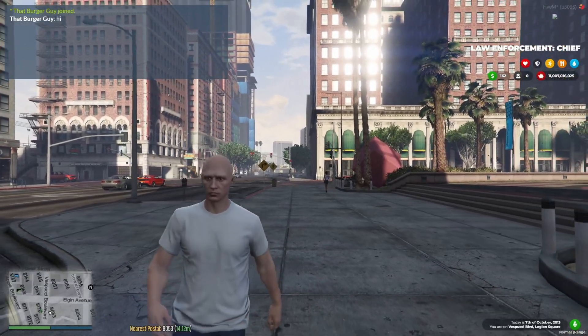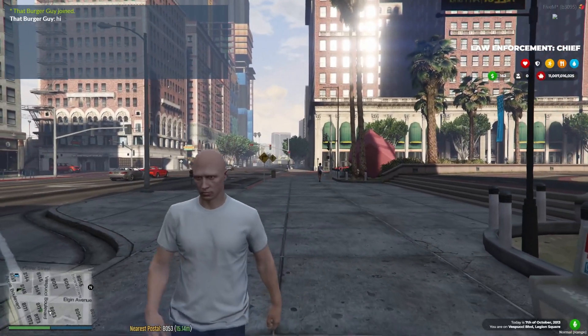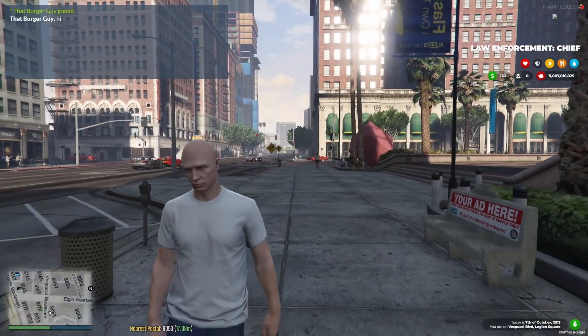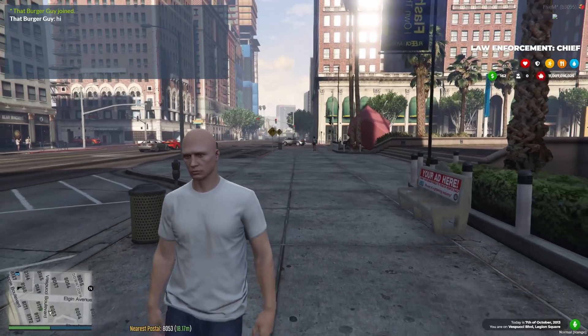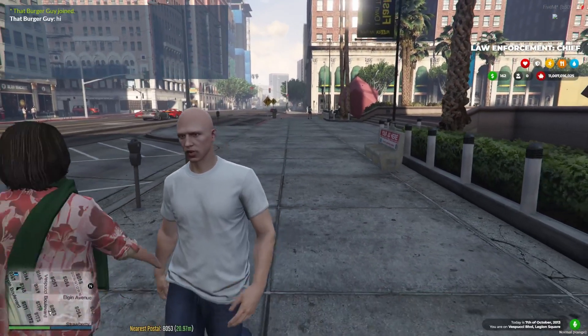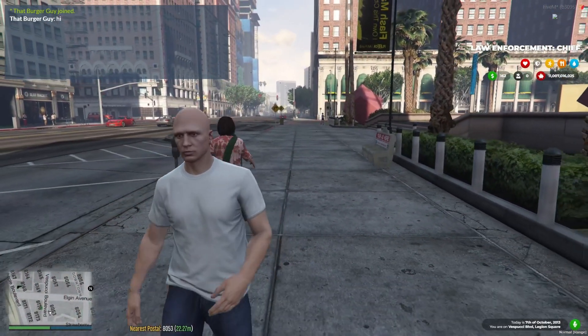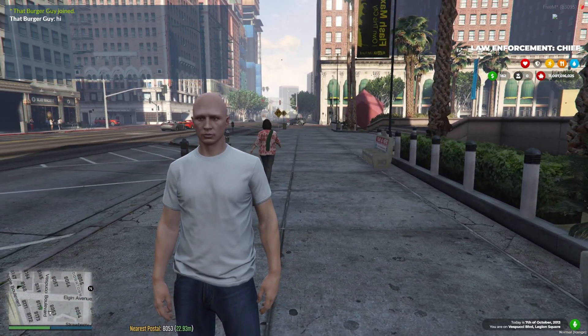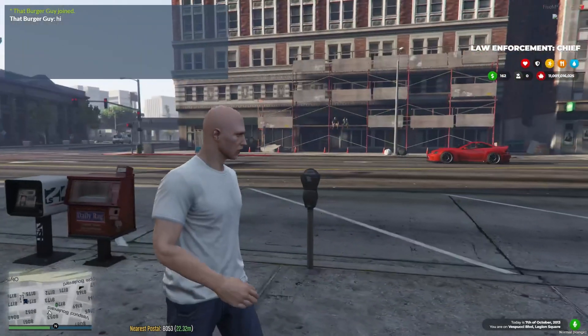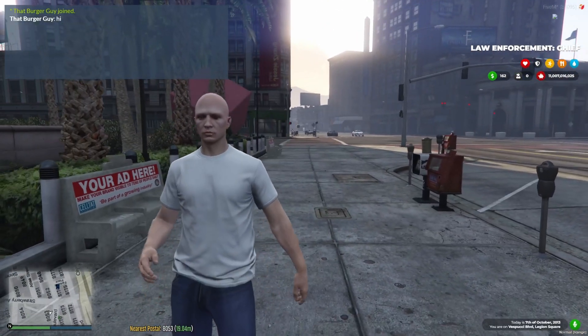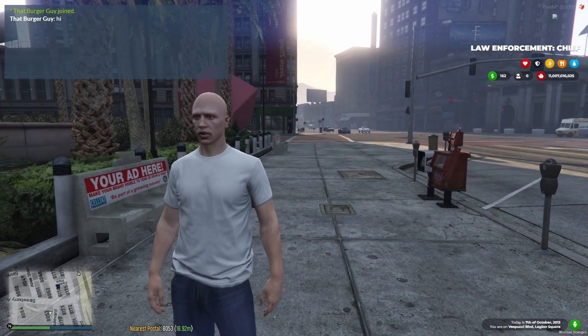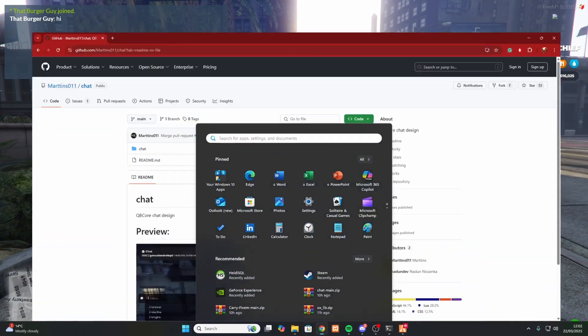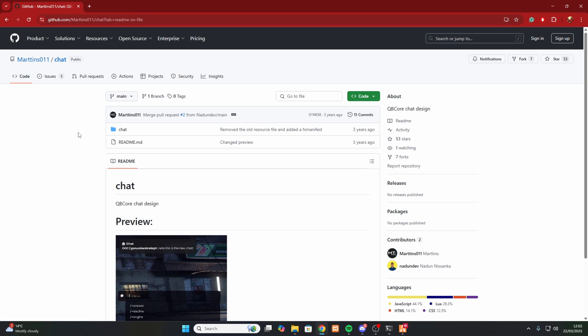Hello everyone, welcome back to another video. Today I'm going to be showing you how to replace the default chat in a FiveM server. So first thing you want to do is check the first link in the description and it will pull you up to this link. So this is the chat I'm going to be using.